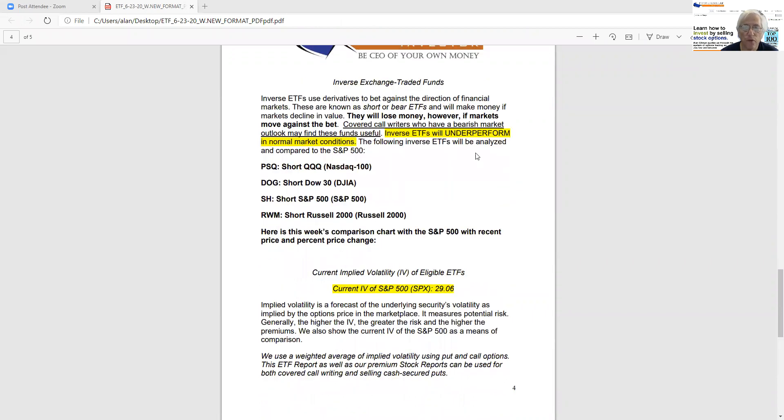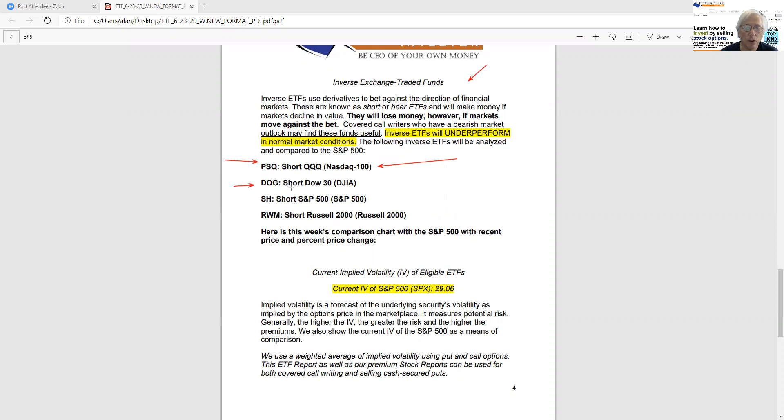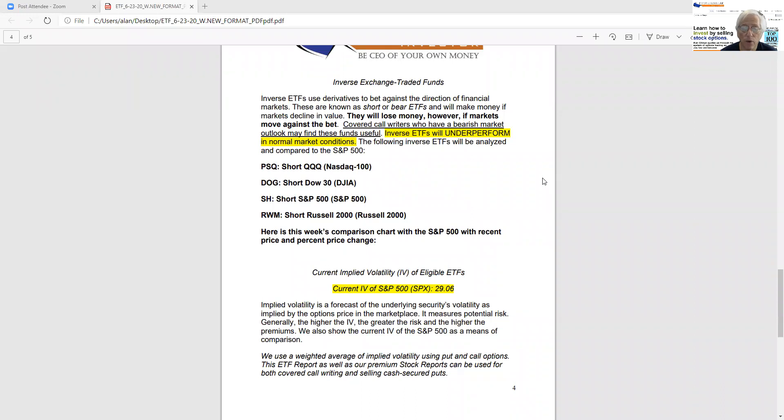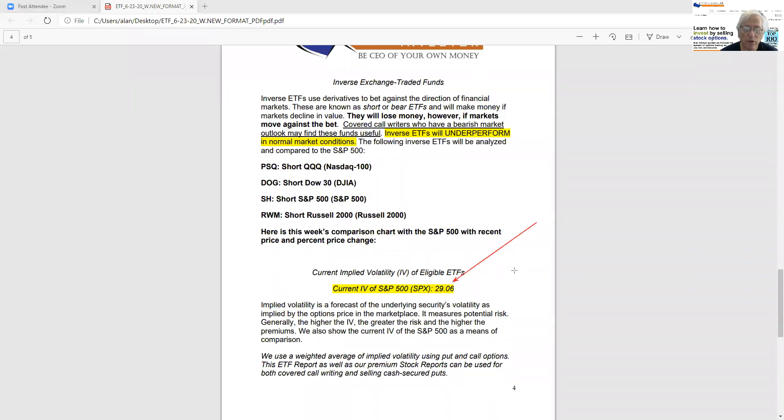Now on page four of the report, we define and list all of the inverse ETFs, and we explain what they are. QQQ is the NASDAQ 100, and its inverse is PSQ. And DOG, which is short for the Dow 30. SH is short for the S&P 500, and RWM is short for the Russell 2000. So when the benchmarks go down, these inverse ETFs will actually appreciate in value, and we can write covered calls against them, so we can make money even when the market is going down. On the bottom portion of page four of the report, we have the IV explained with what is implied volatility. We list that of the S&P 500 over here, and then we give our explanation below that.